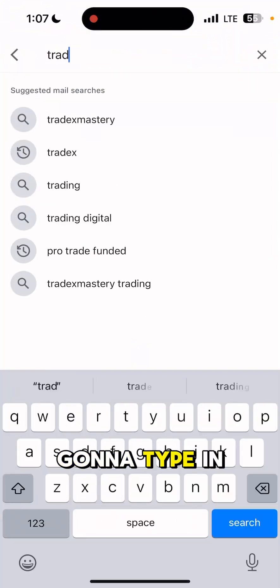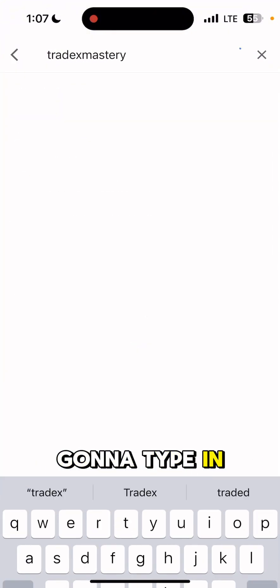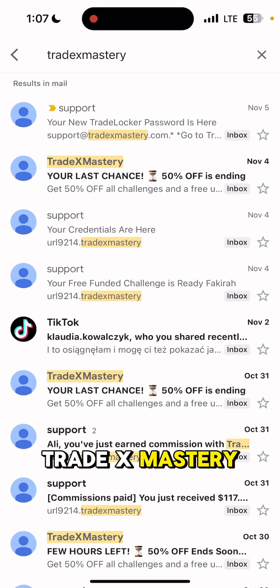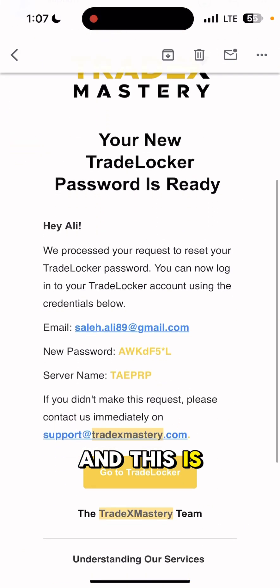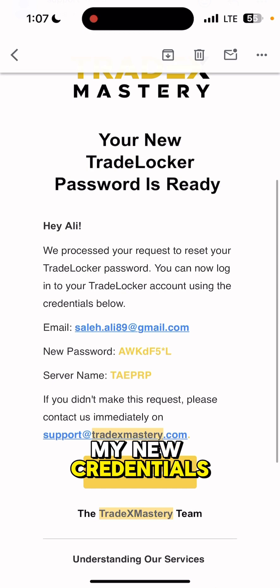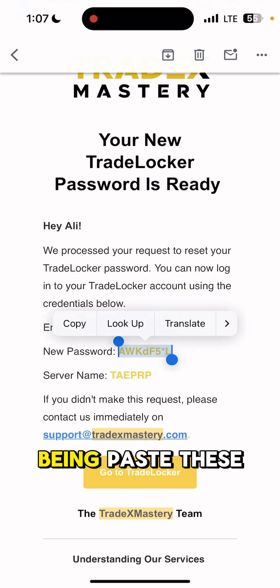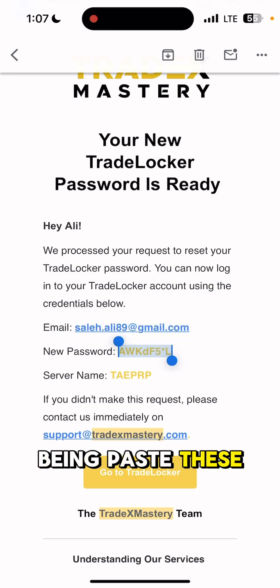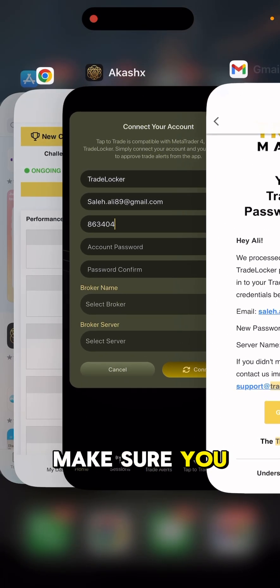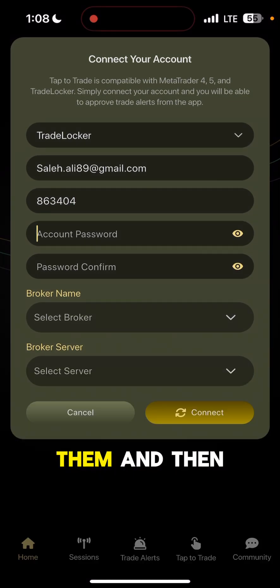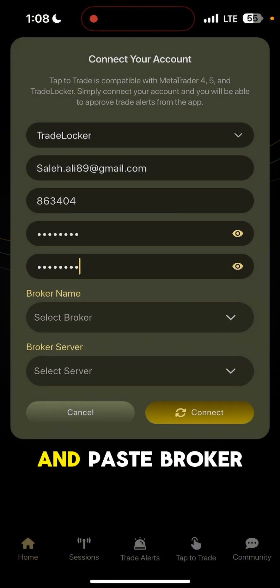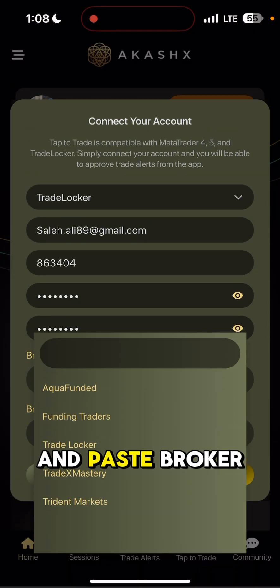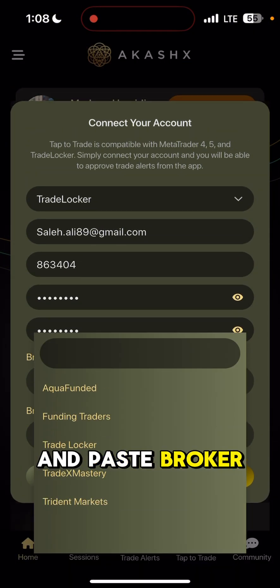I'm going to paste it — allow paste — and then get my account password. I'll type in my TradEx Mastery credentials. Make sure you get all of them, then click paste and paste the broker name.